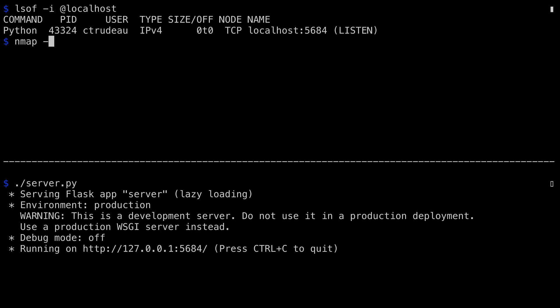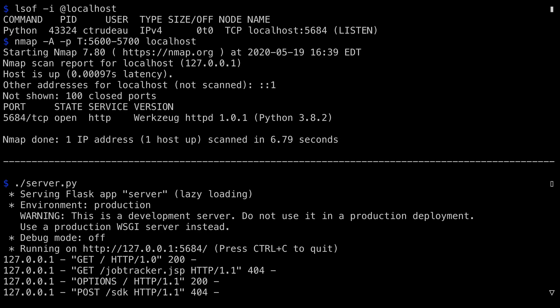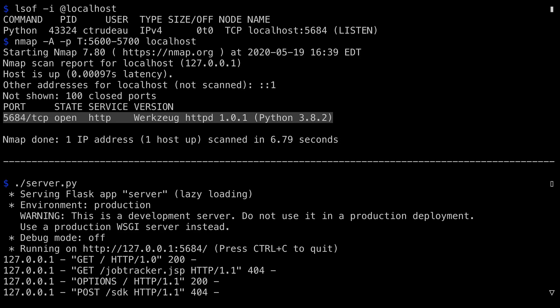This can also be detected through a port scanner on another machine. Nmap is such a port scanner. The dash capital A tells Nmap to give back some information about the operating system that it discovers on the other side. Dash small p says that I'm only interested in scanning certain ports. In this case, I want to scan for TCP content between ports 5600 and 5700. You can scan all ports without a problem. It just takes a while. So I've restricted the window here so it doesn't take as long. And finally, you give it an IP address. In this case, localhost. Nmap starts up. And the key here is it finds port 5684 running HTTP. It's the Werkzeug HTTP daemon, which is what Flask runs. And it even tells you what version of Python I'm operating.